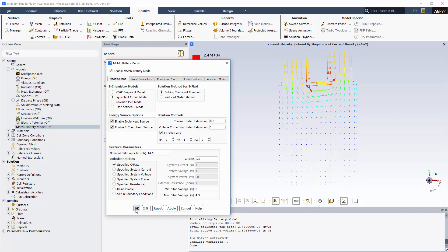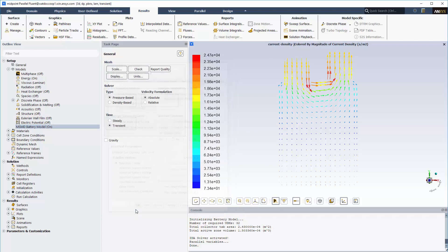To efficiently use this option, we need to have reference potential fields as a starting point for the domain. We can obtain them by solving the problem for only several time steps using the direct method. Then we can switch the solver to the reduced order method and continue the simulation.